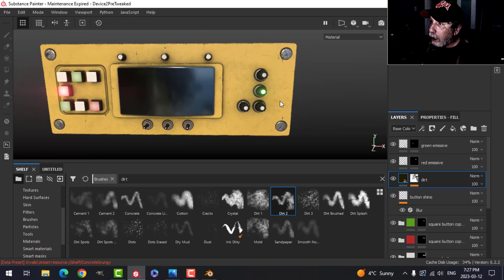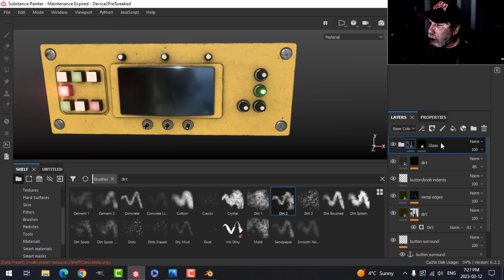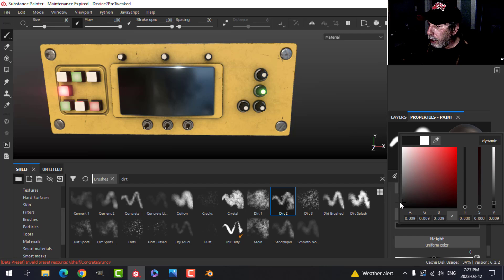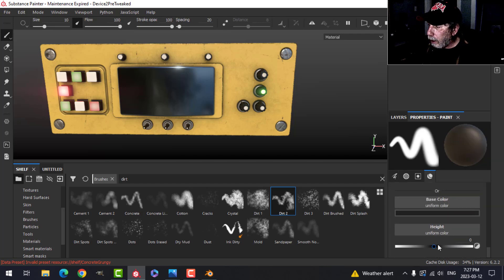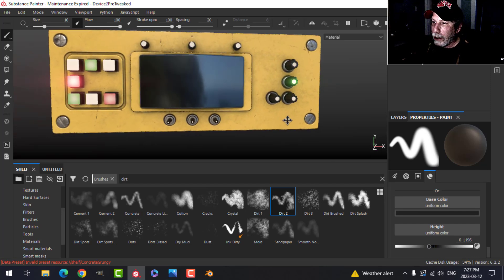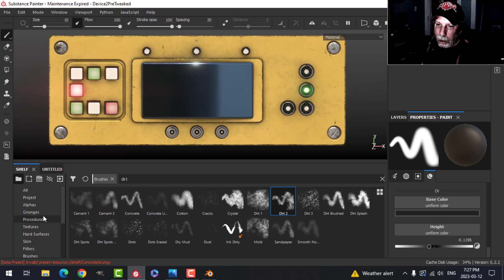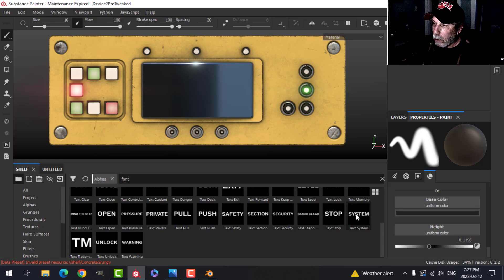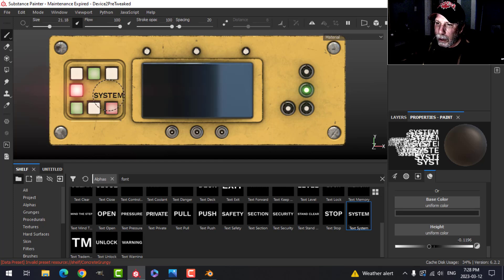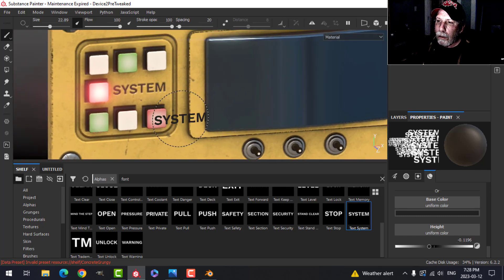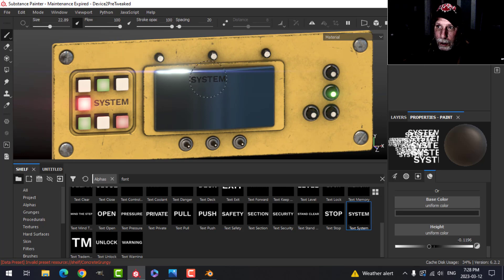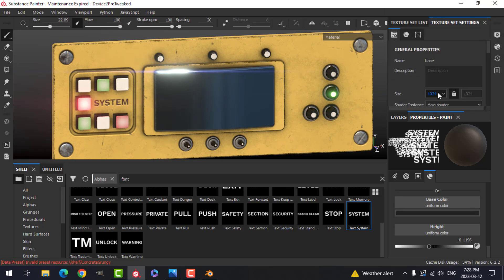The final thing is to add a little text. I'll come back to the base layer, add a paint layer, choose color and height, and make the color black, dropping the height slightly. There are a few ways to do text in Substance Painter. In orthographic view, go to alphas, type 'font', and choose a pre-made one. The key thing about text in Substance Painter is you need a lot of texel density — a lot of UV space — for it to look clear.